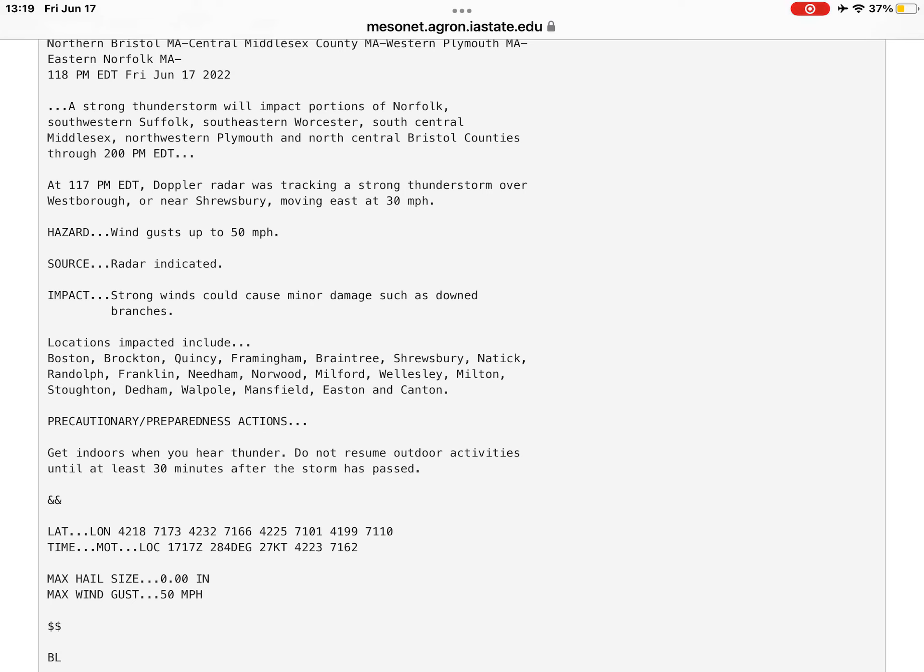Locations impacted include Boston, Brockton, Quincy, Framingham, Braintree, Shrewsbury, Natick, Randolph, Franklin, Needham, Norwood, Milford, Wellesley, Milton, Stoughton, Dedham, Walpole, Mansfield, Easton, and Canton.